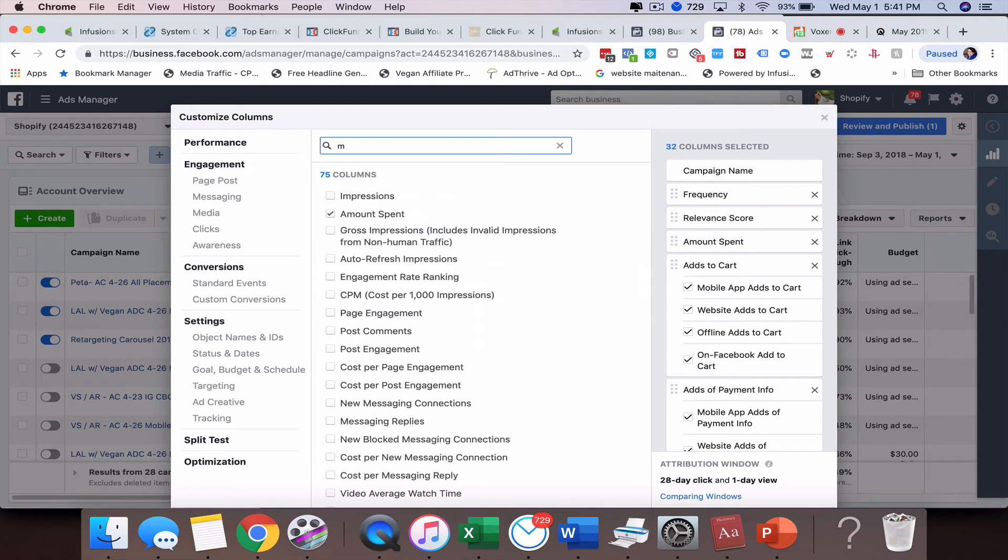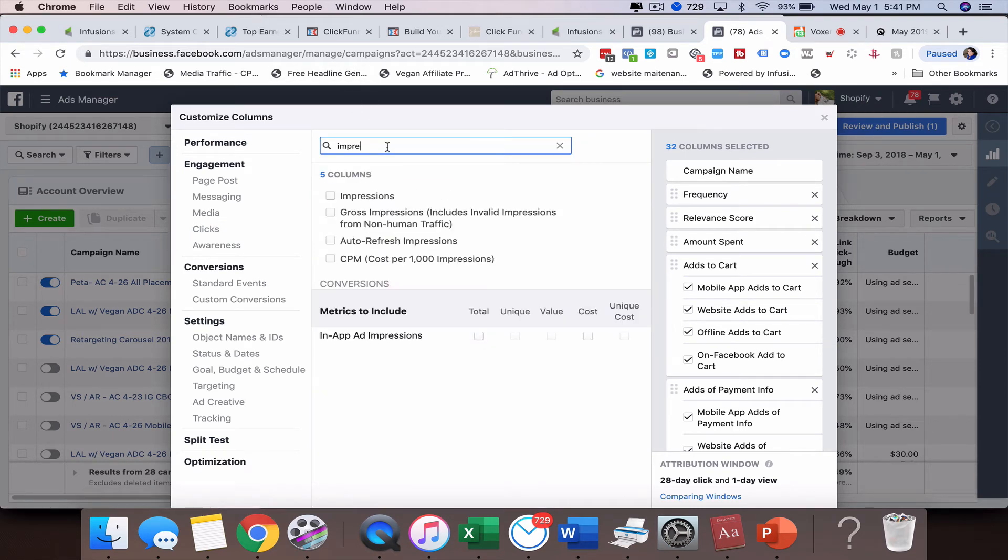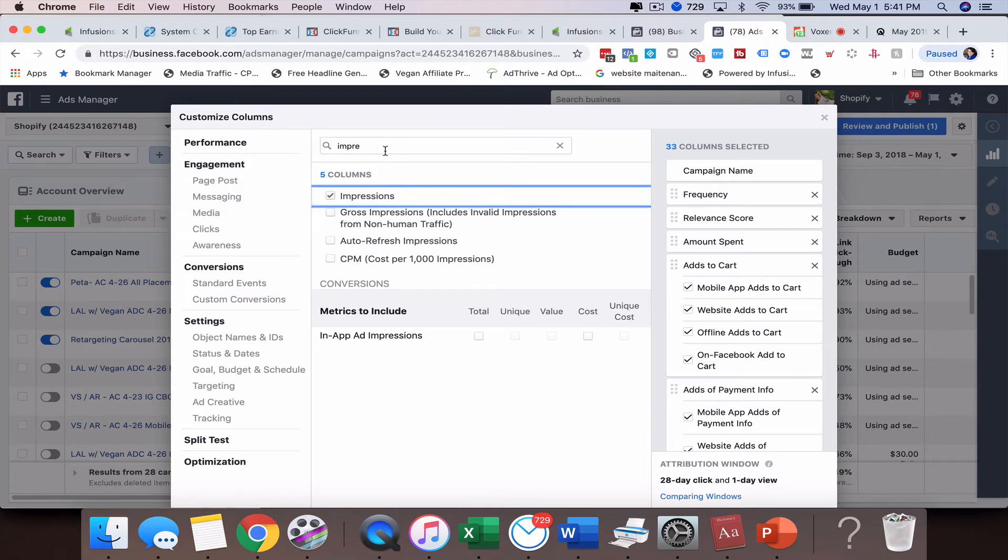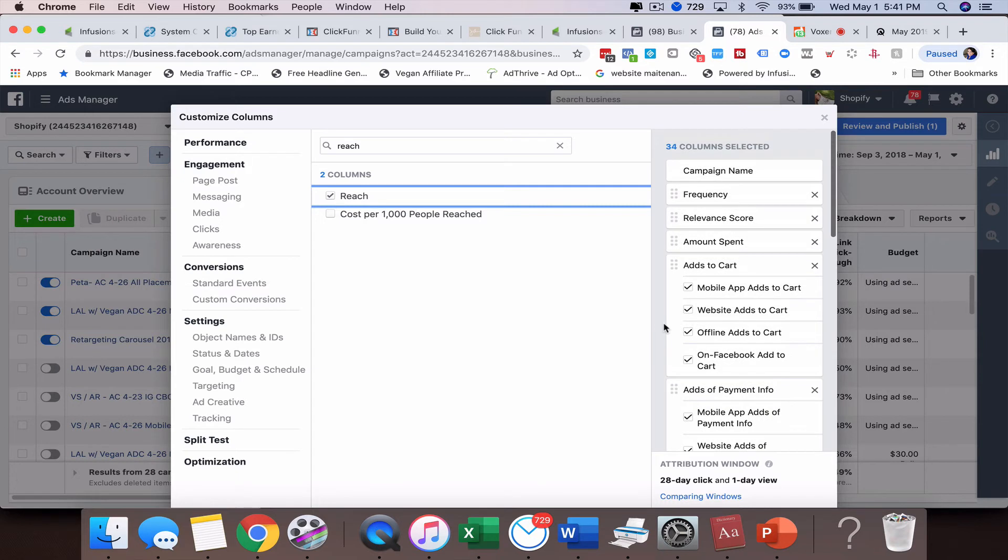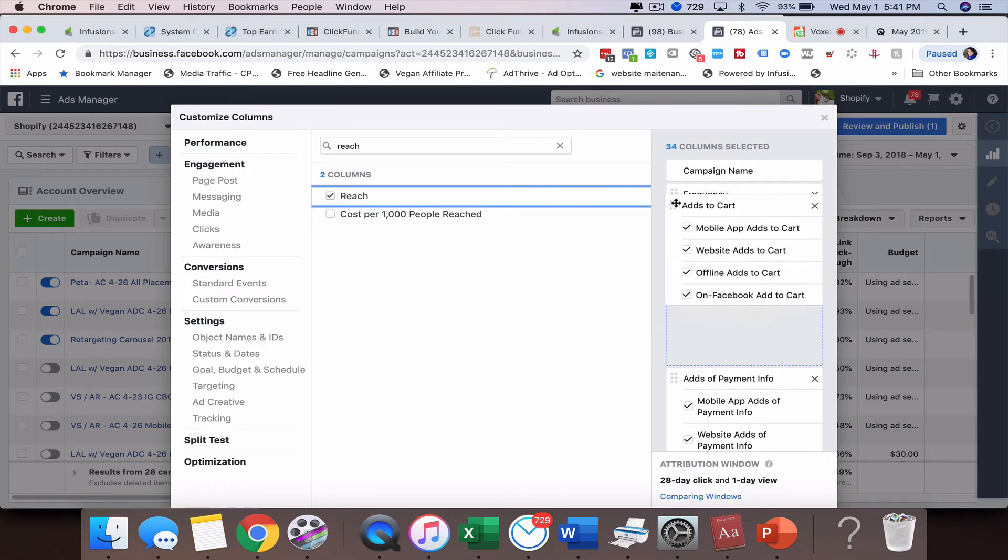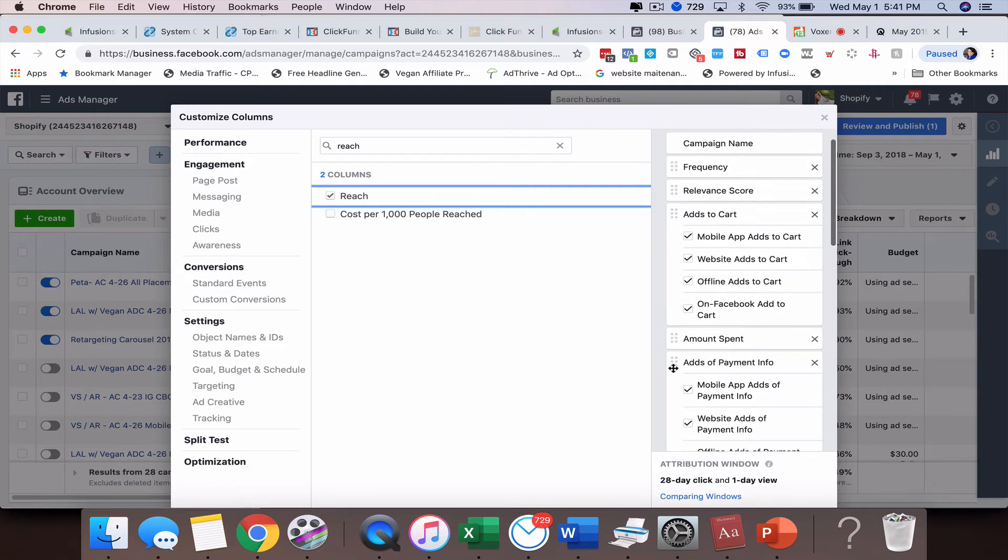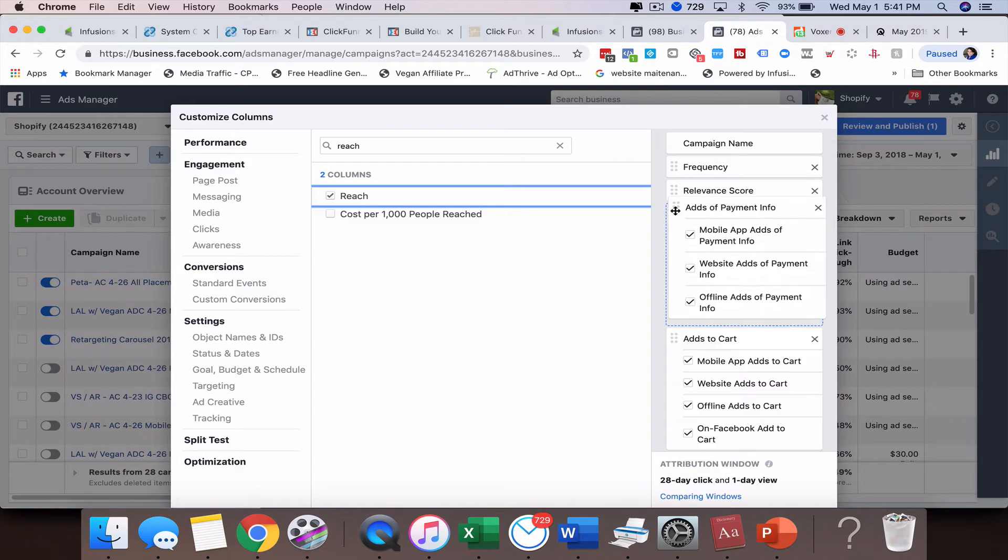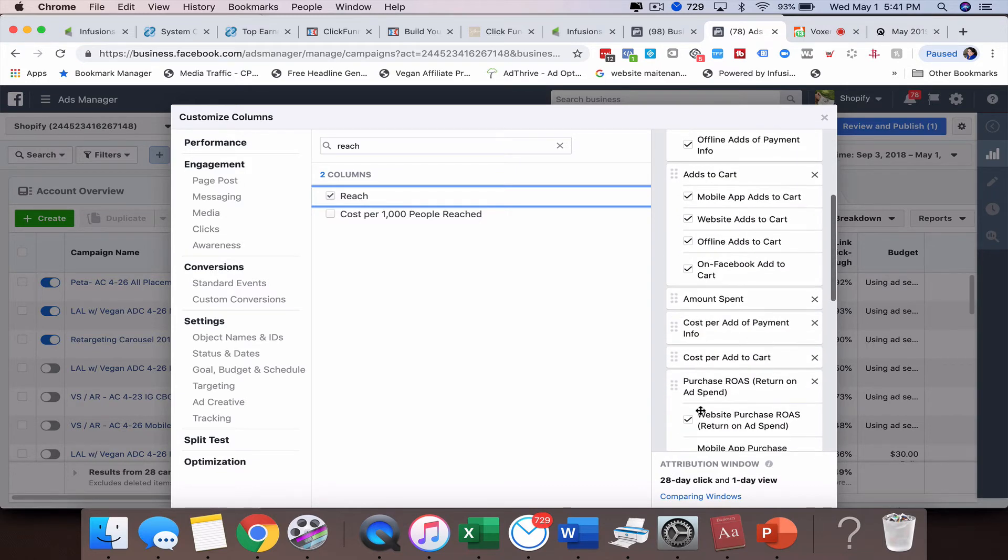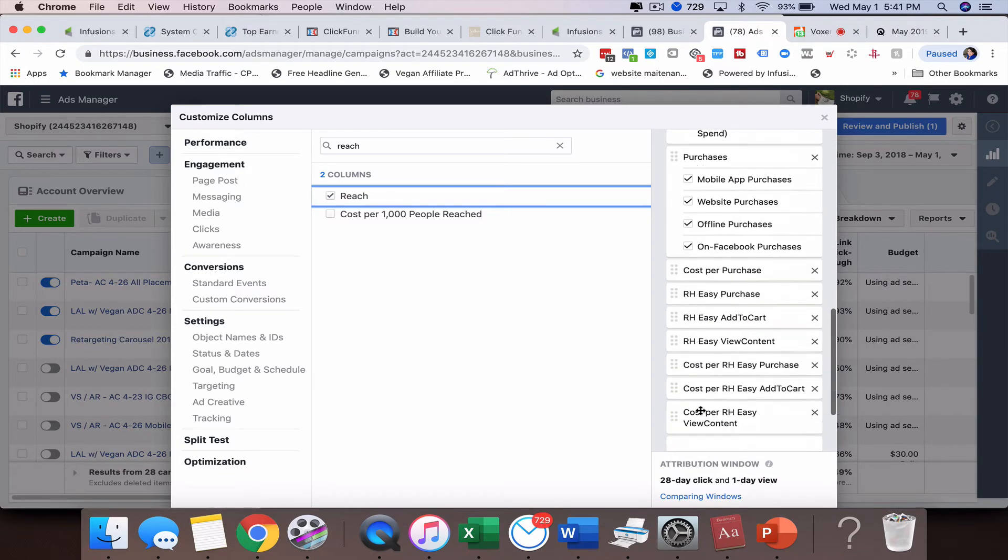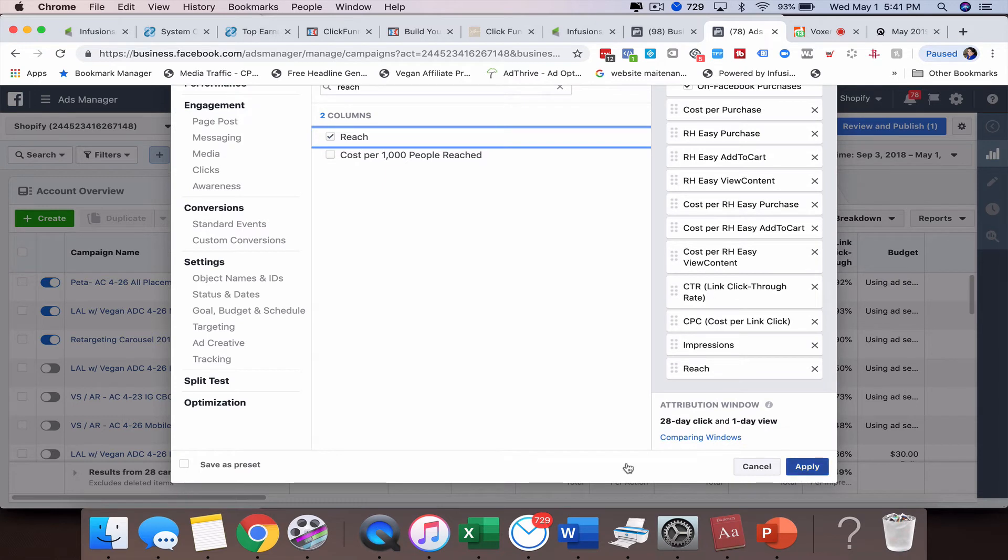So let's just type in impressions, see if that was checked and put that up here. So we got impressions. We're going to also look at reach, which is here. So I added all those over here. Now what's great about this also is we can slide these up so they show which one you want to show first in the reporting.